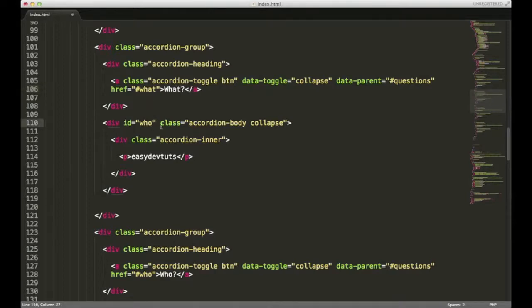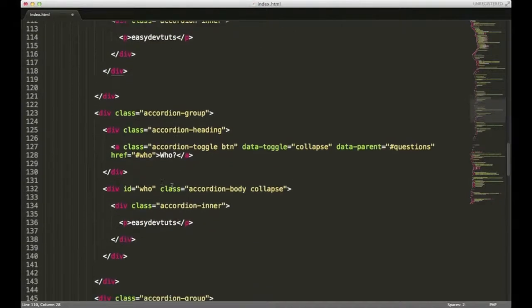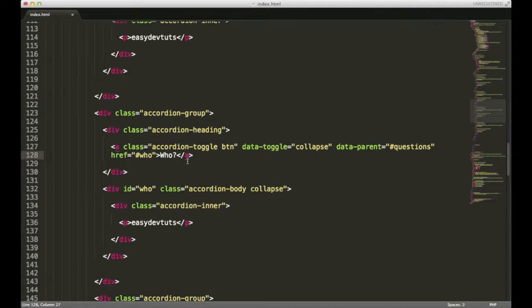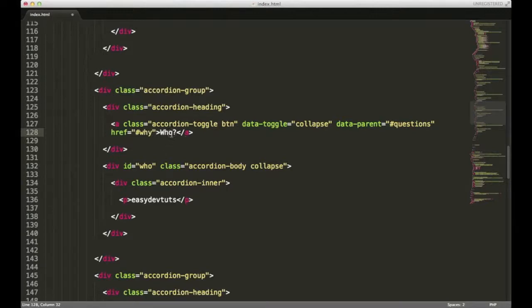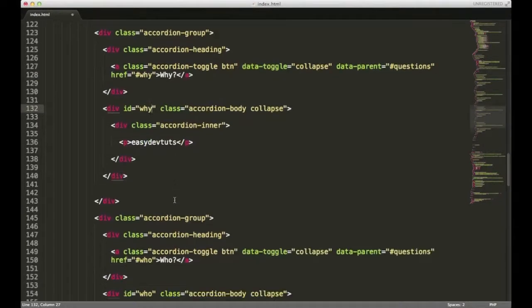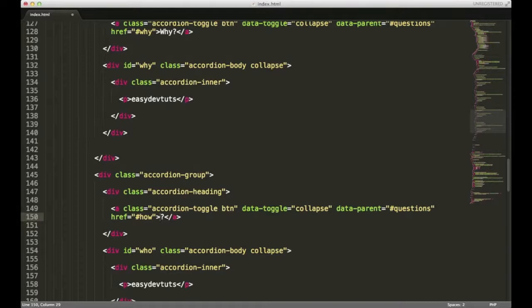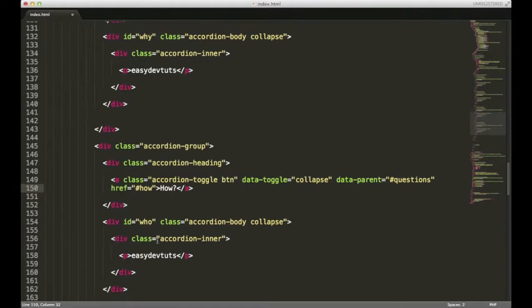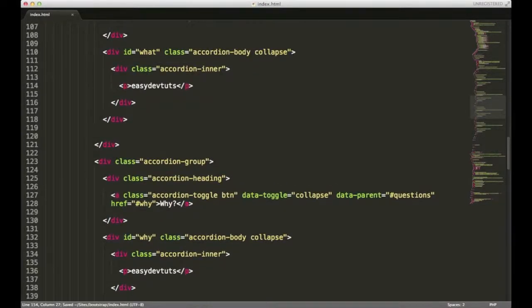Same thing here. As you can guess, we'll need to change the other two. I'm going to change this one to why really quickly, and also change the ID to why. If you have them all the same, it's not going to behave correctly. And change this one to how. And finally, I'll change this div to how. That should be it.